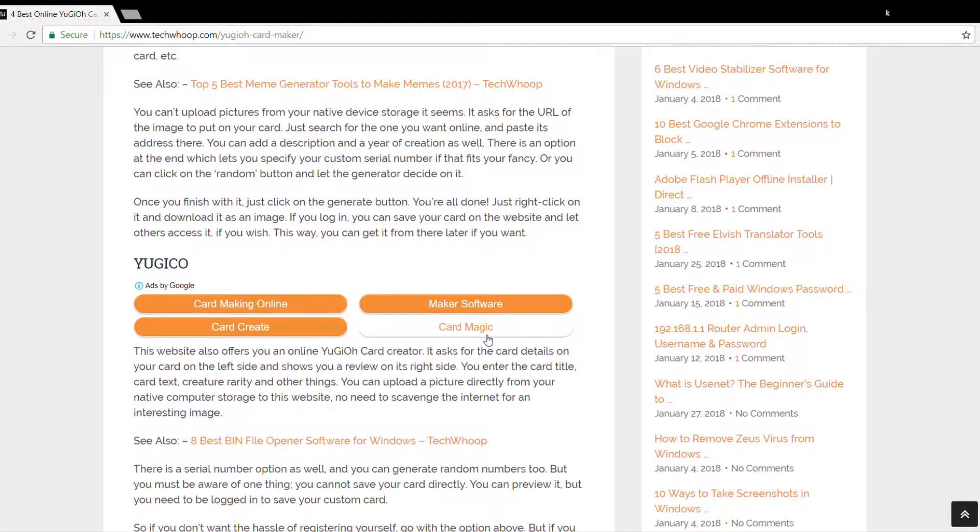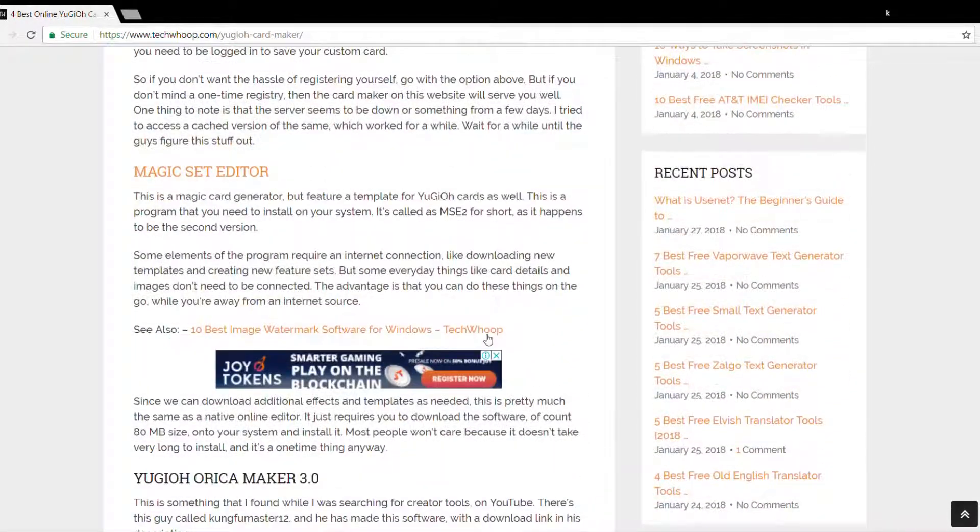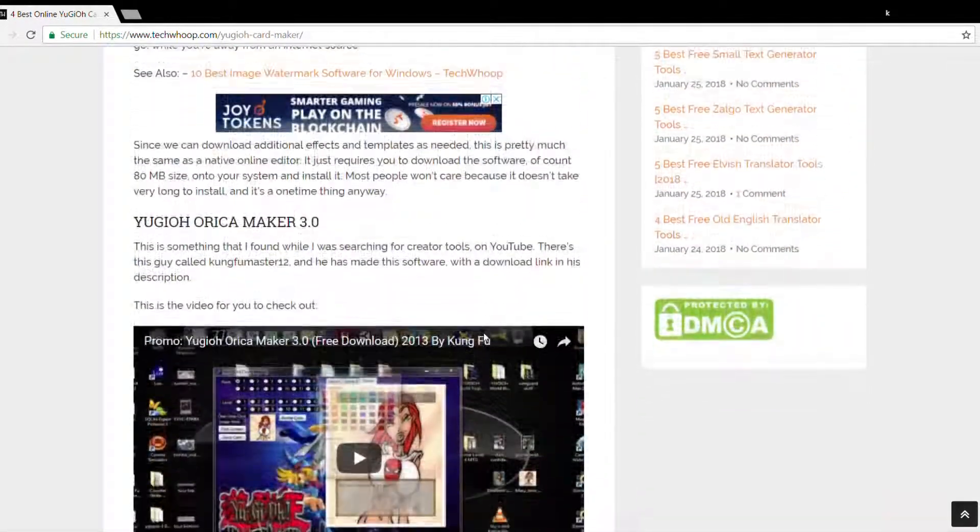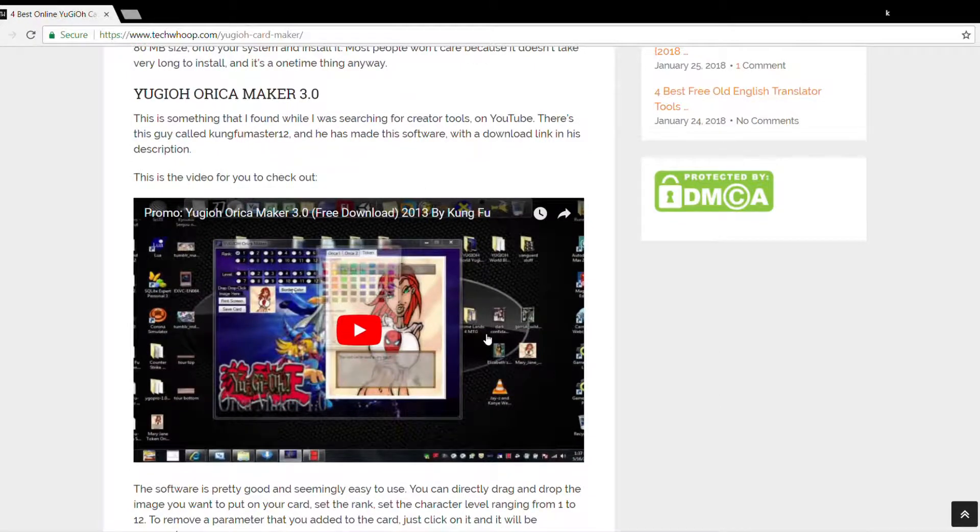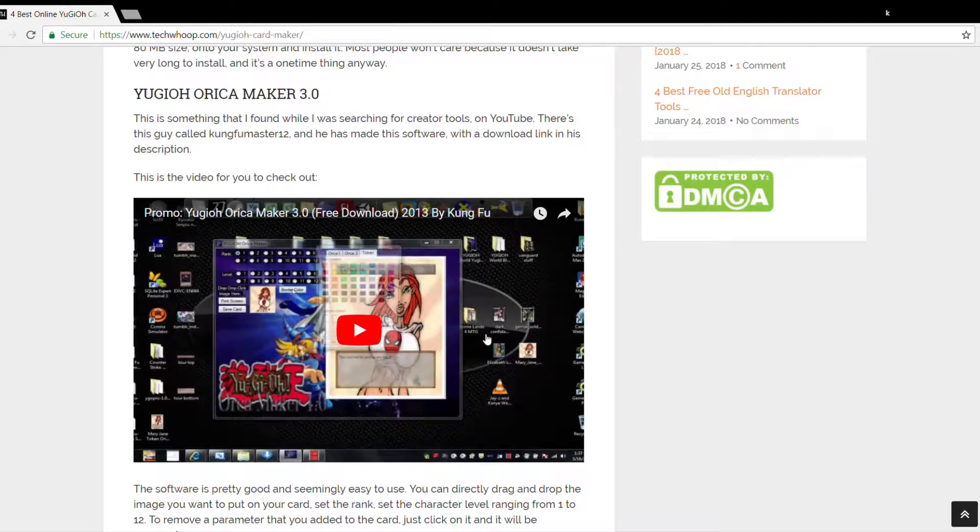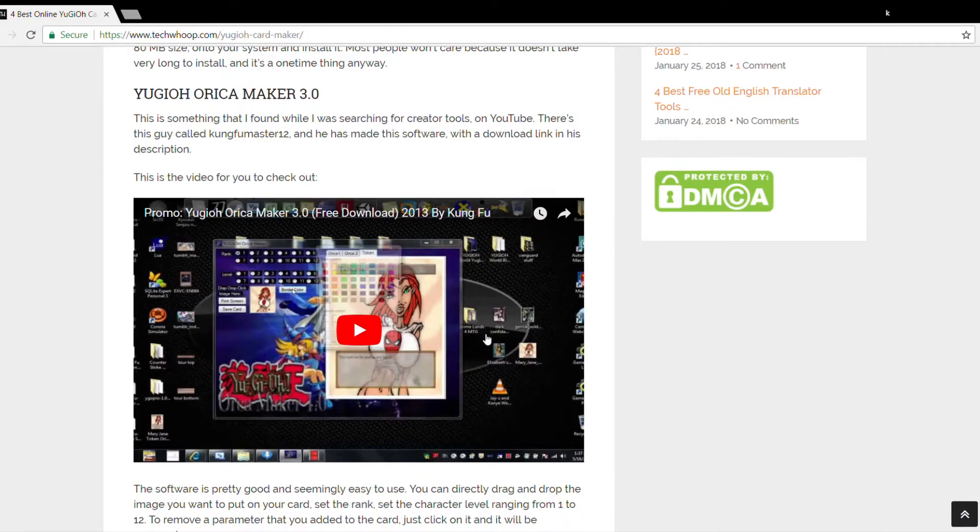The other ones are Yu-Gi-Oh magic set editor and Yu-Gi-Oh aurica maker. We also have kept a tutorial over here for Yu-Gi-Oh aurica maker. You can have a look at that also. We'll mention the link in the description as I said at the start. So I hope this video helped you. Thank you for watching. Peace out.